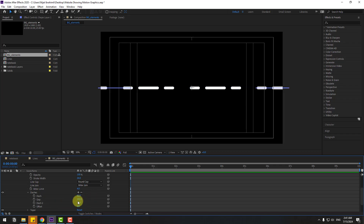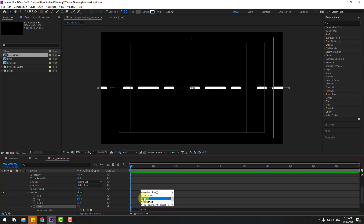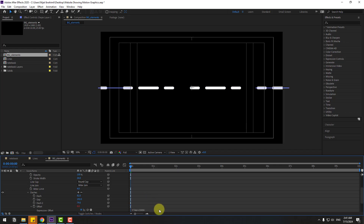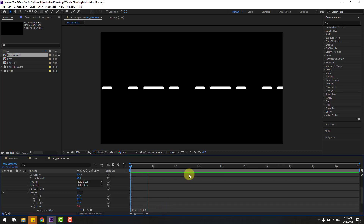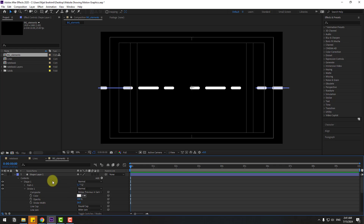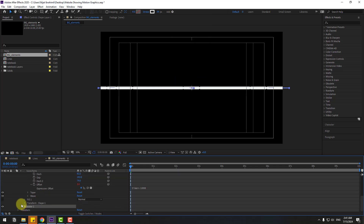Hold Alt and click the Offset stopwatch to add an expression. Type 'time * 2000'. That's very fast — change it to 'time * -1000'. Select this shape layer, go to Add, and use Repeater. Open the Repeater settings.